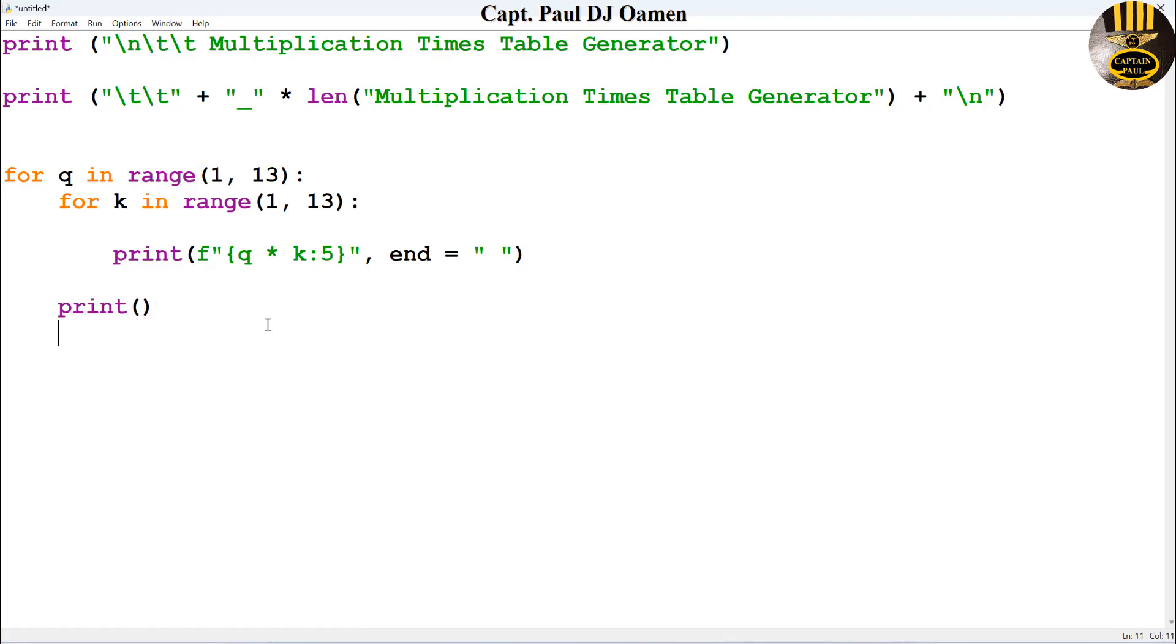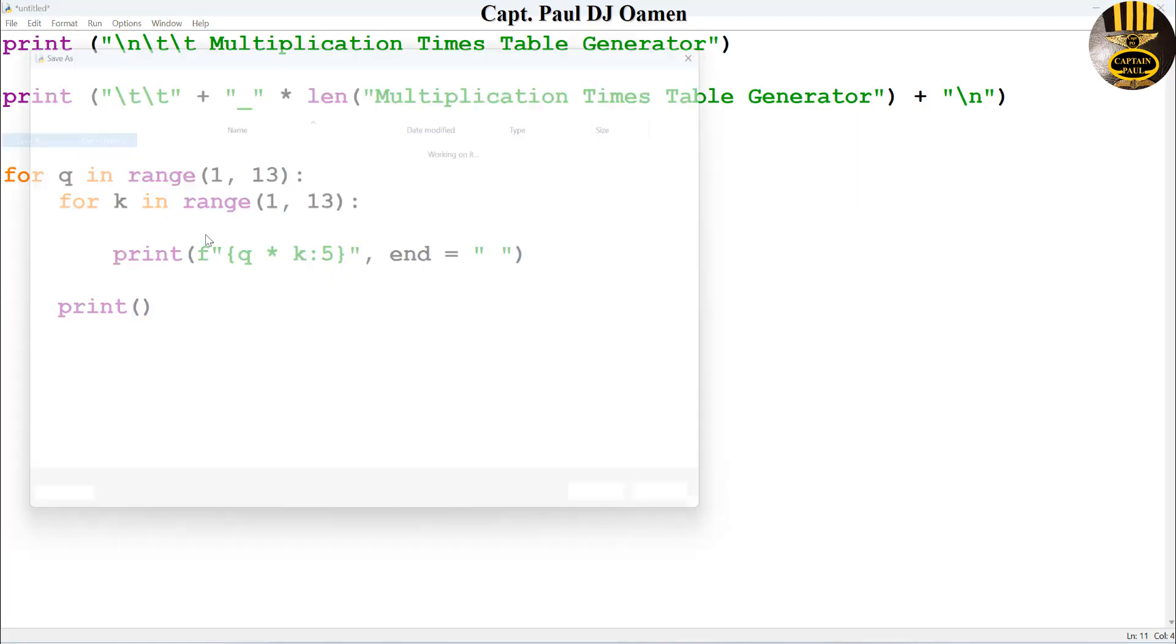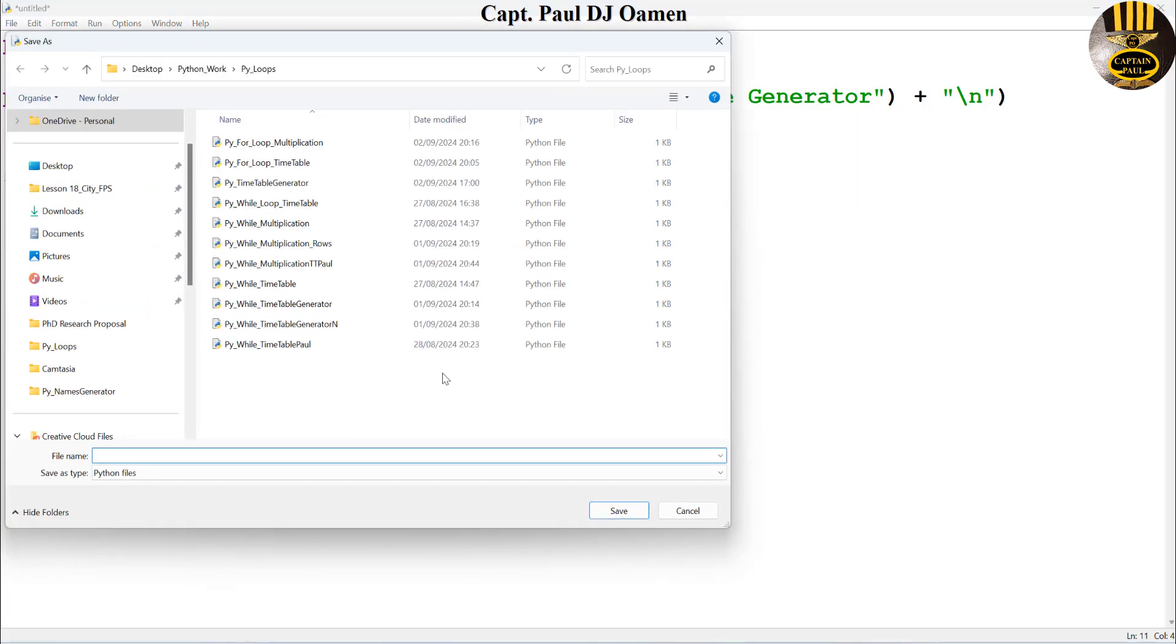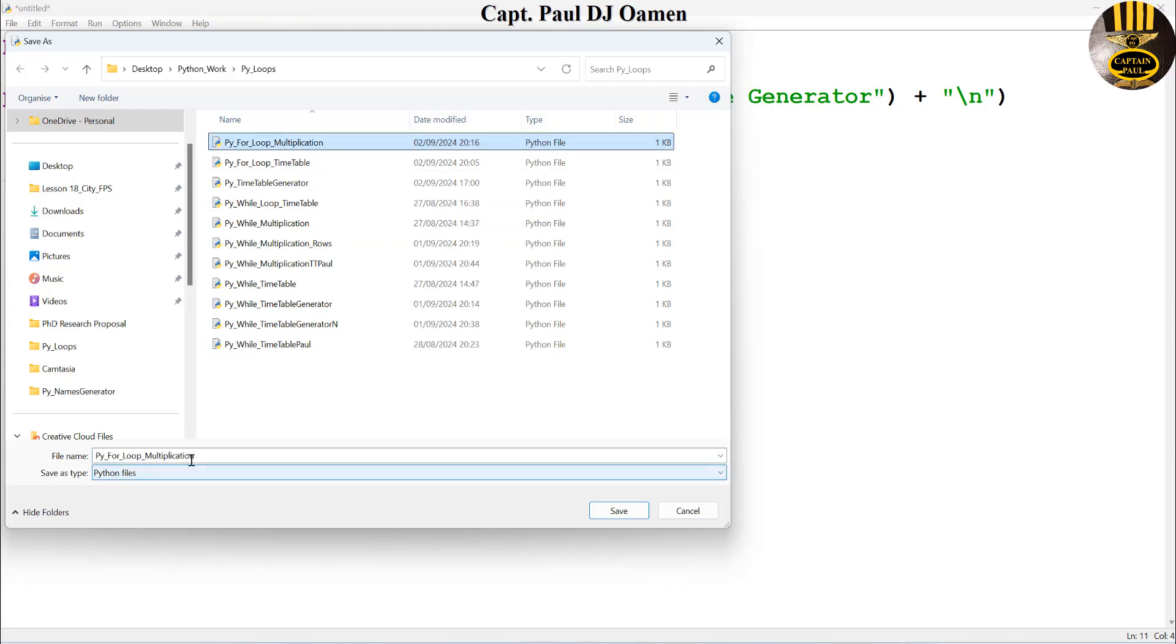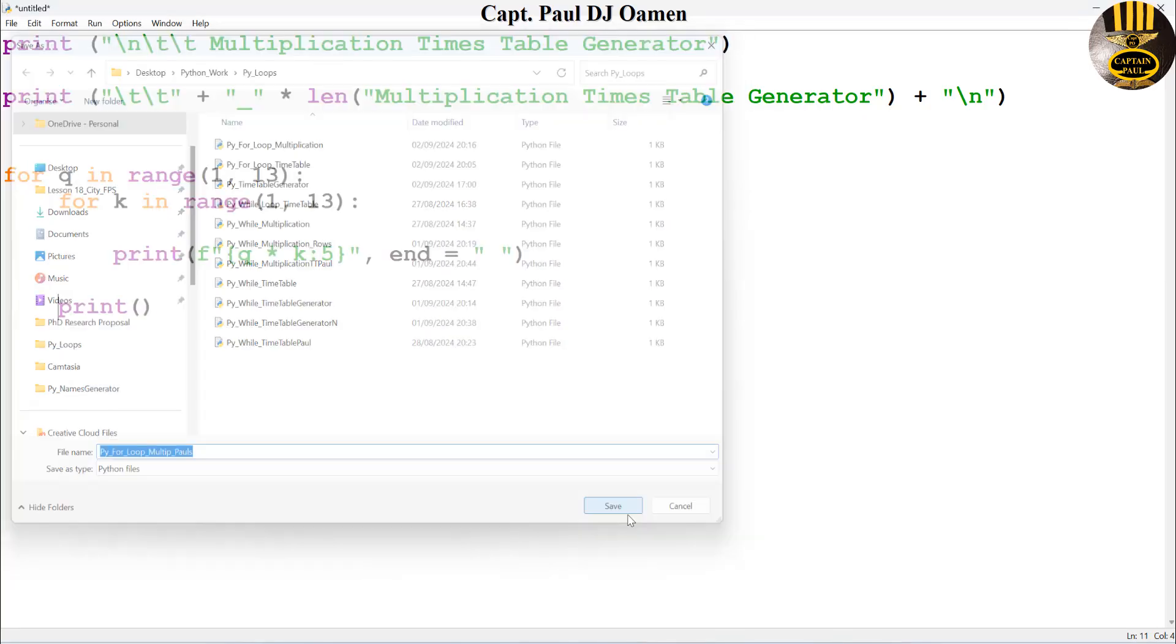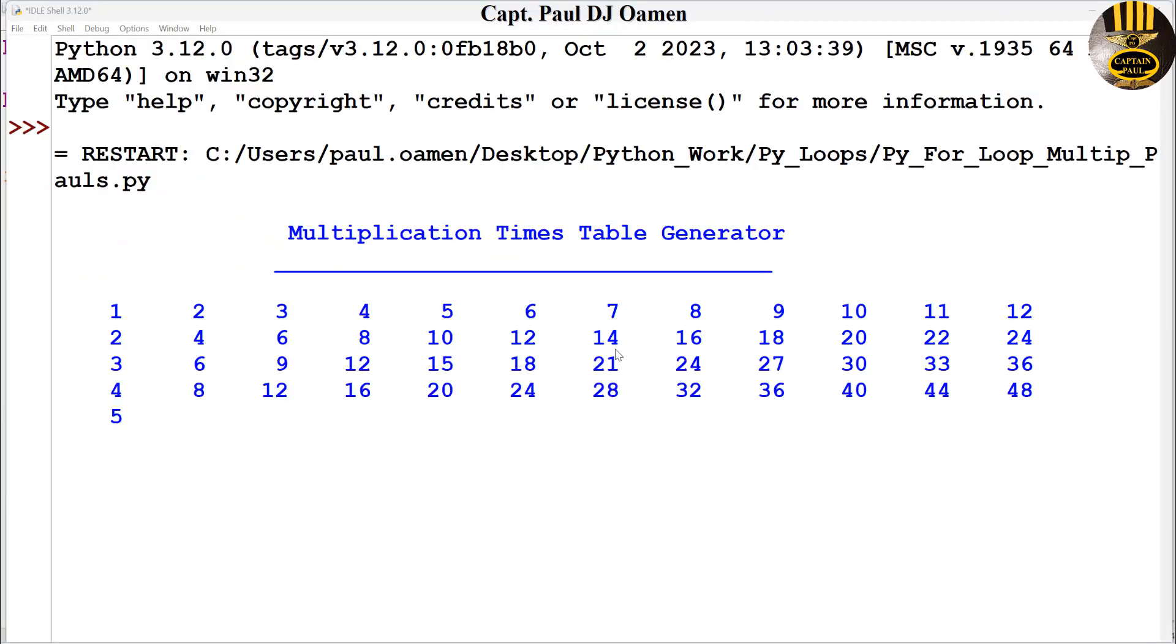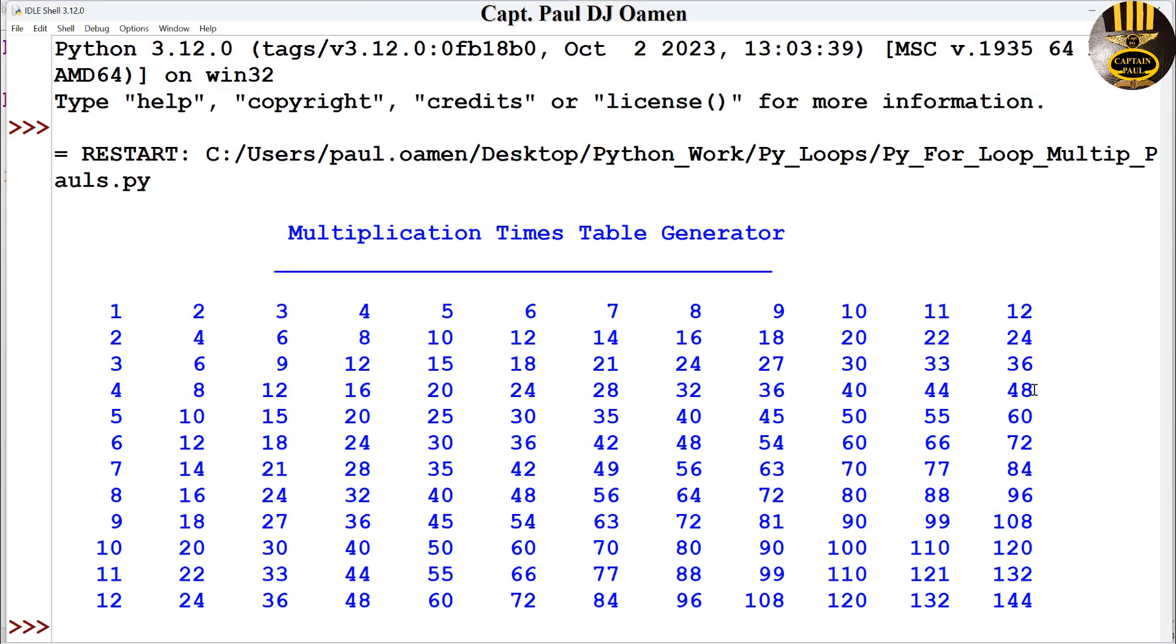So I'm going to now save this. Let's save this. Come in here, file, save as, and let's just give that a name: for loop multiplication. I will just call it for_loop_multi. Save.